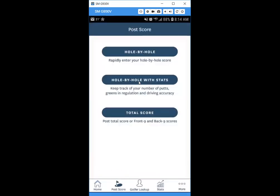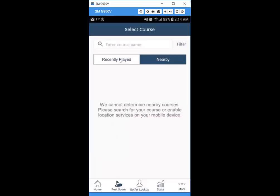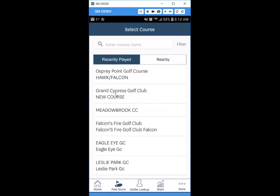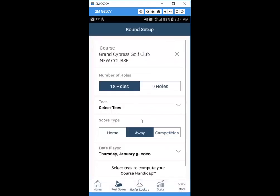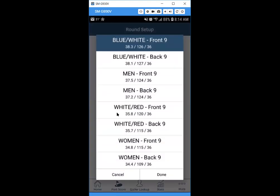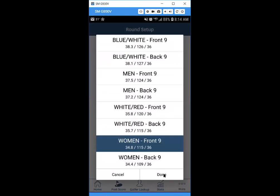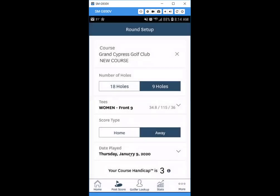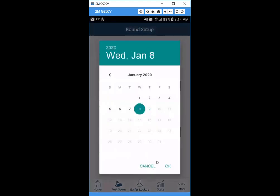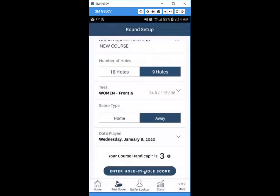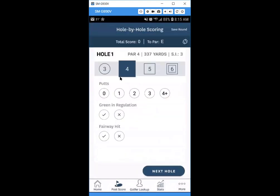The last posting method is hole by hole with stats. Same process — pick a recently played course, select nine holes, choose a date. When you enter the hole-by-hole score with stats, you'll see each hole laid out with the number in blue indicating what's currently selected.